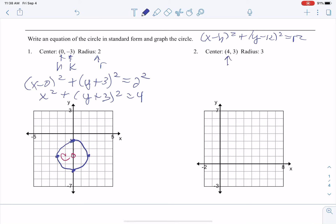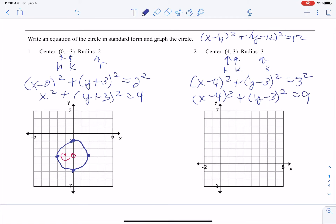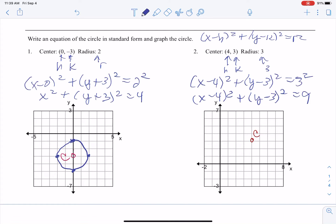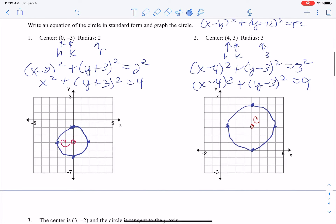For number 2, our h is 4, our k is 3, our r is 3. So it's going to be x minus 4 squared plus y minus 3 squared equals 3 squared, or x minus 4 squared plus y minus 3 squared equals 9. We go to the point 4 to the right and up 3 — that's our center. From that point we count down 3, up 3, left 3, right 3, and draw our circle. That covers drawing a circle when we know the center and radius and finding the equation.